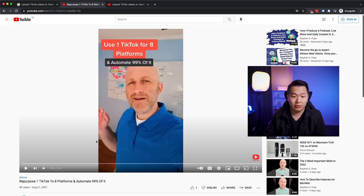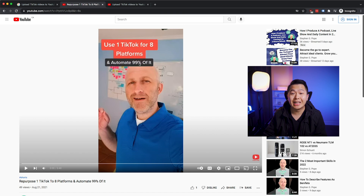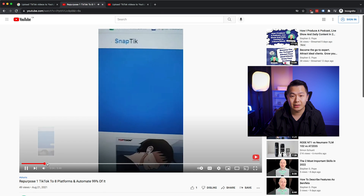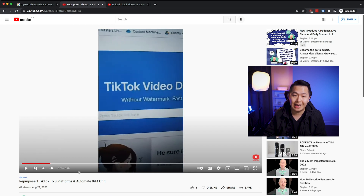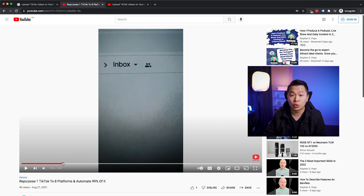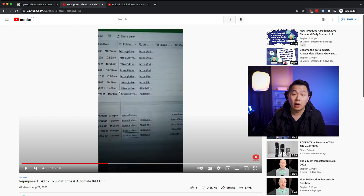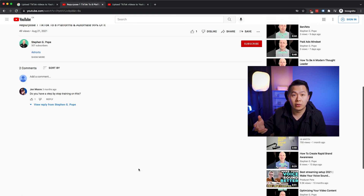I did find one video by Stephen G. Pope — he automates 99% of TikTok to eight other platforms. Basically what he does is go to SnapTik, download the video, upload it to Google Drive, then Zapier automation goes to Airtable, and from Airtable goes over to YouTube. He also adds a copy editor and a caption person, all automated with Zapier. We already knew this from the Google results. We might be able to use this as an MVP and then replace it later with actual custom code.